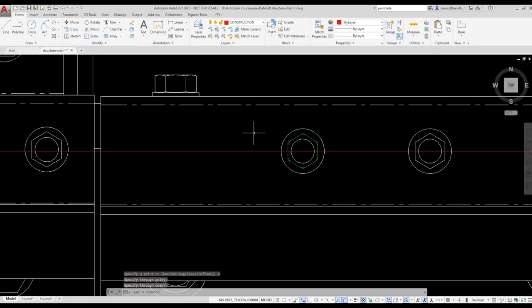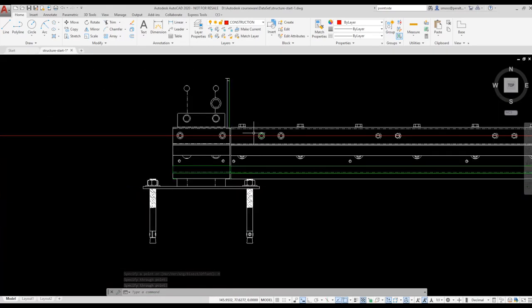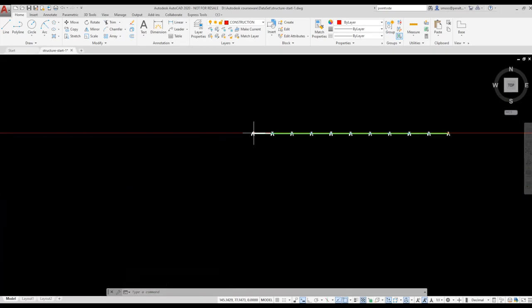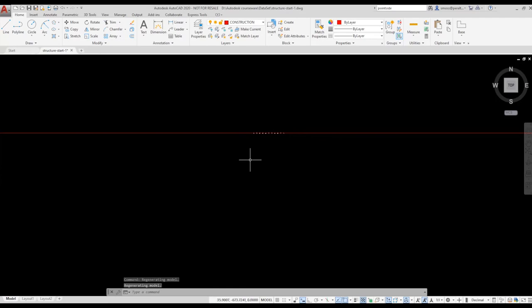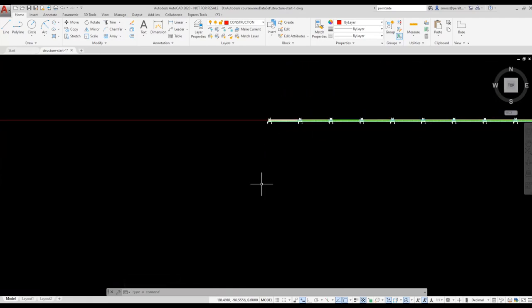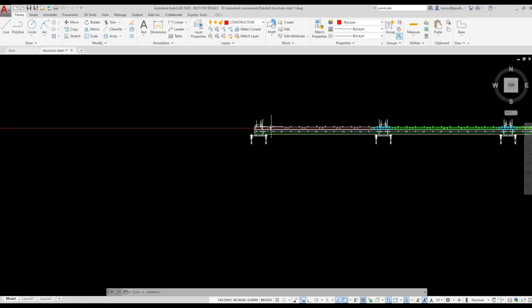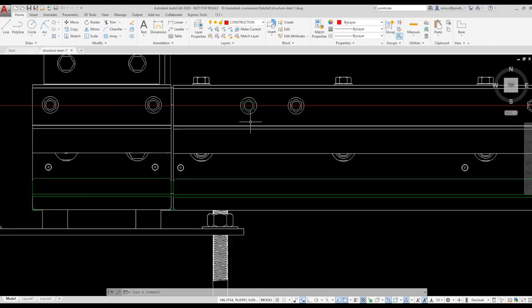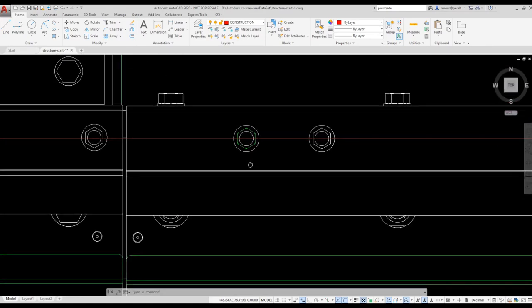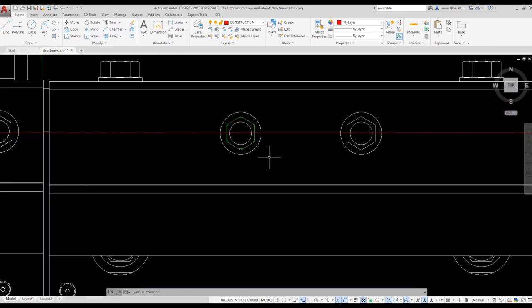When I zoom out, you can see that my X-Line extends across the entire drawing. Remember, an X-Line is infinite in both directions. I'm going to zoom back into the area where I want to work.